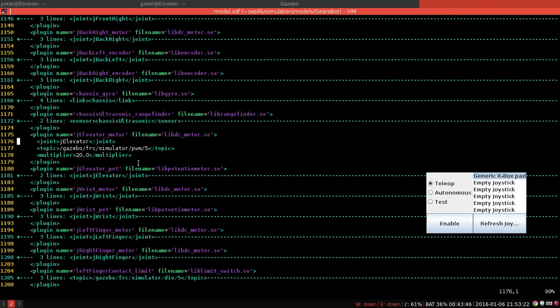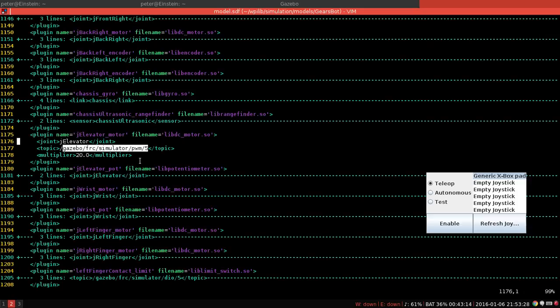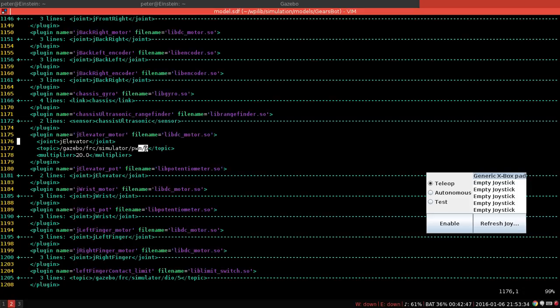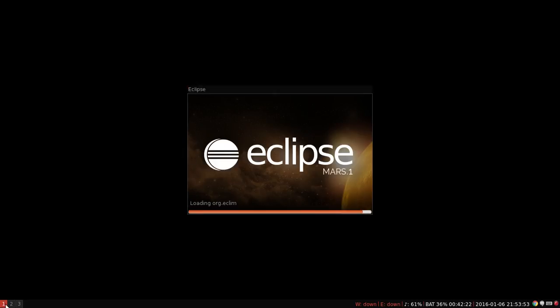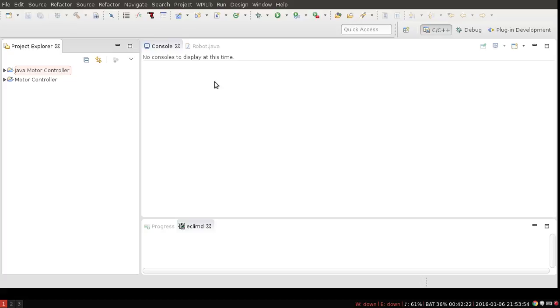Okay so what information do we have here? Well, we have the topic which represents the Gazebo transport topic name that speeds of this motor are published on. So this plugin subscribes to this topic and 5 is the same as PWM output 5 on your RoboRio. So in your robot code you're going to want to use Talon(5) or Victor or Jaguar. They're all the same in simulation.